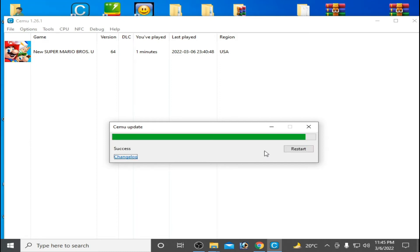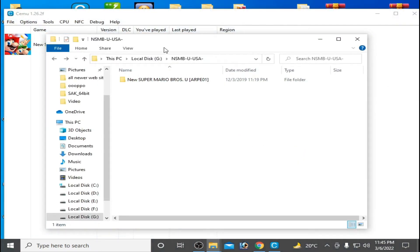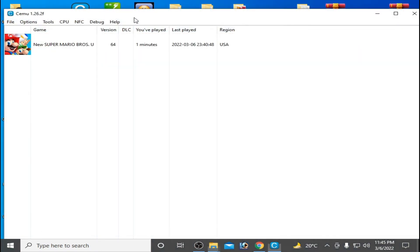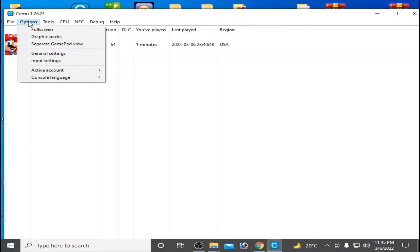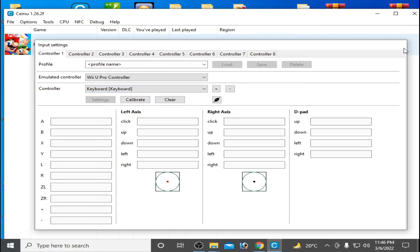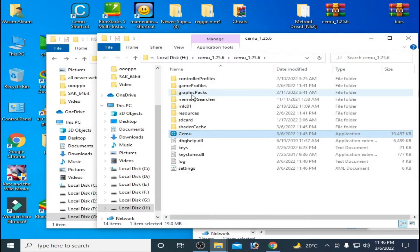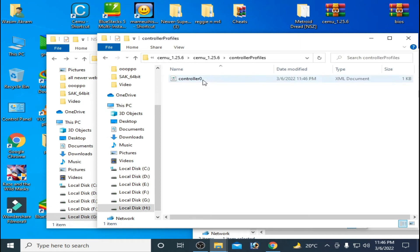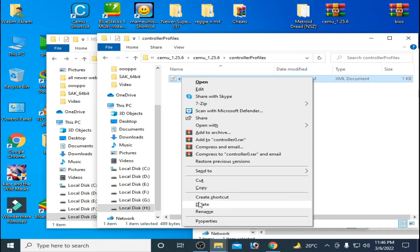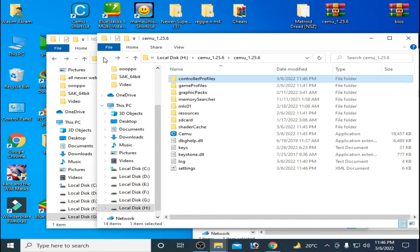And it's done. Click on Restart and go to Options and go to Input Settings. And if your controller doesn't work, then delete your controller profile in CEMU emulator. So go to controller profile and delete it and delete your settings.